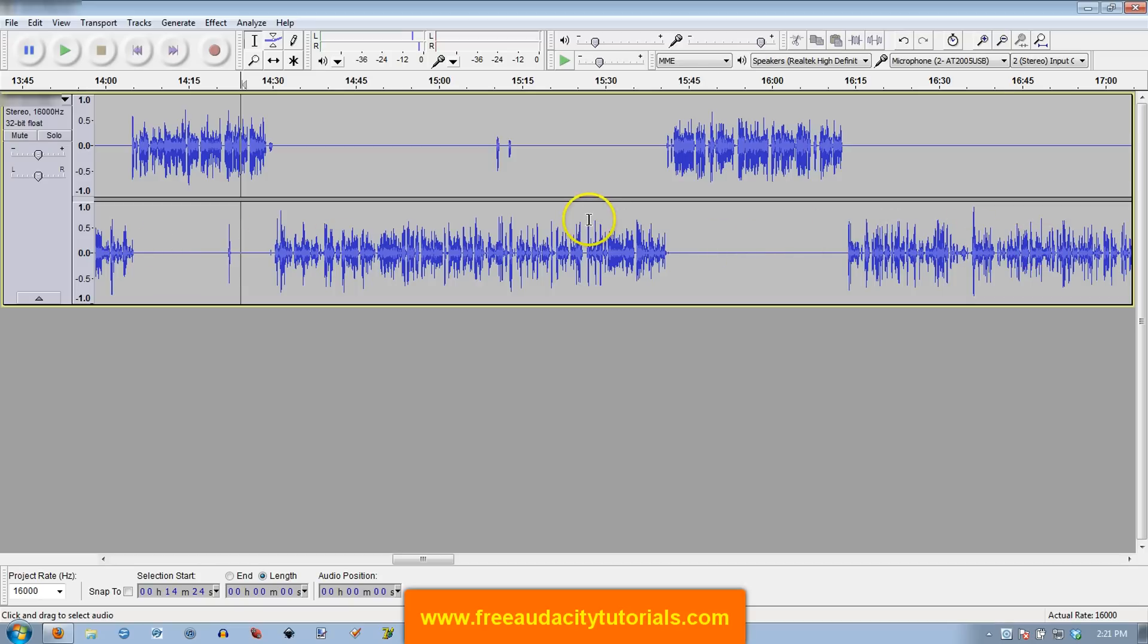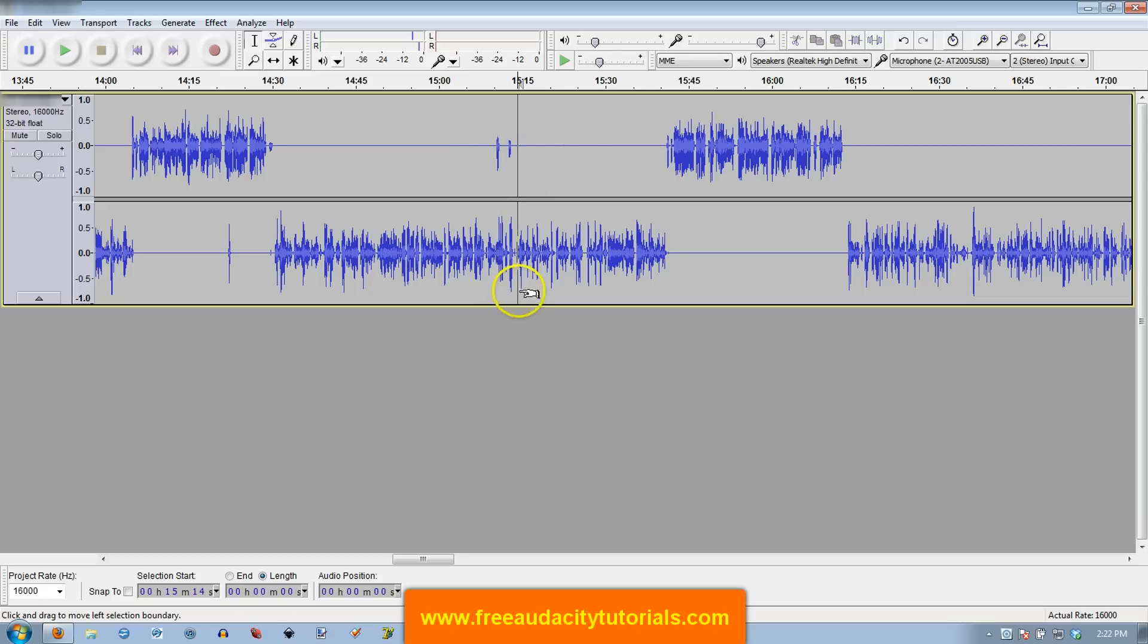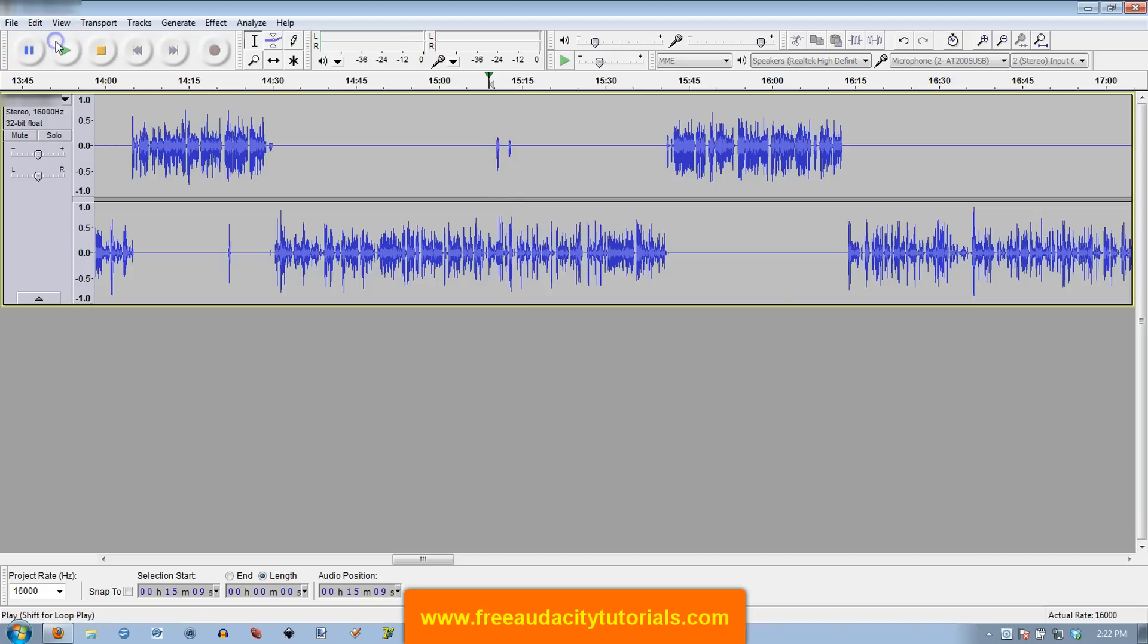I'm going to show you there are sections like right here on this upper track where I was speaking while he was speaking. And sometimes on a podcast that just garbles things up. So I want you to listen to what it sounds like. [Audio plays] And so...